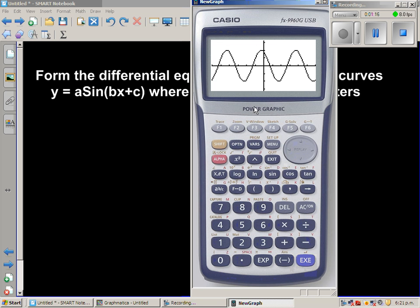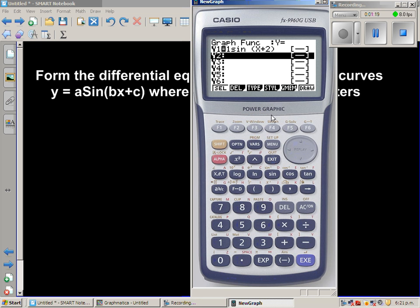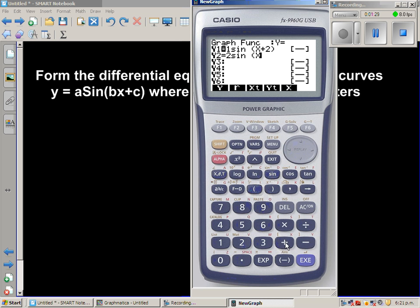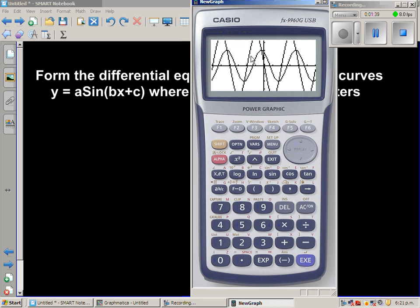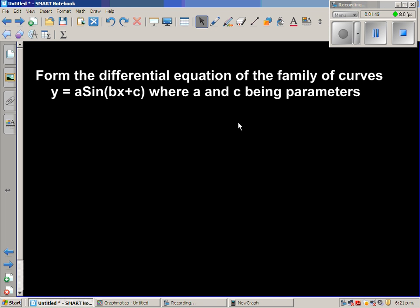Here is the sine curve. Now changing to 2·sin(x + 3) — as you keep changing a and c you get different sine curves, all belonging to the same family. That's the graphical explanation.